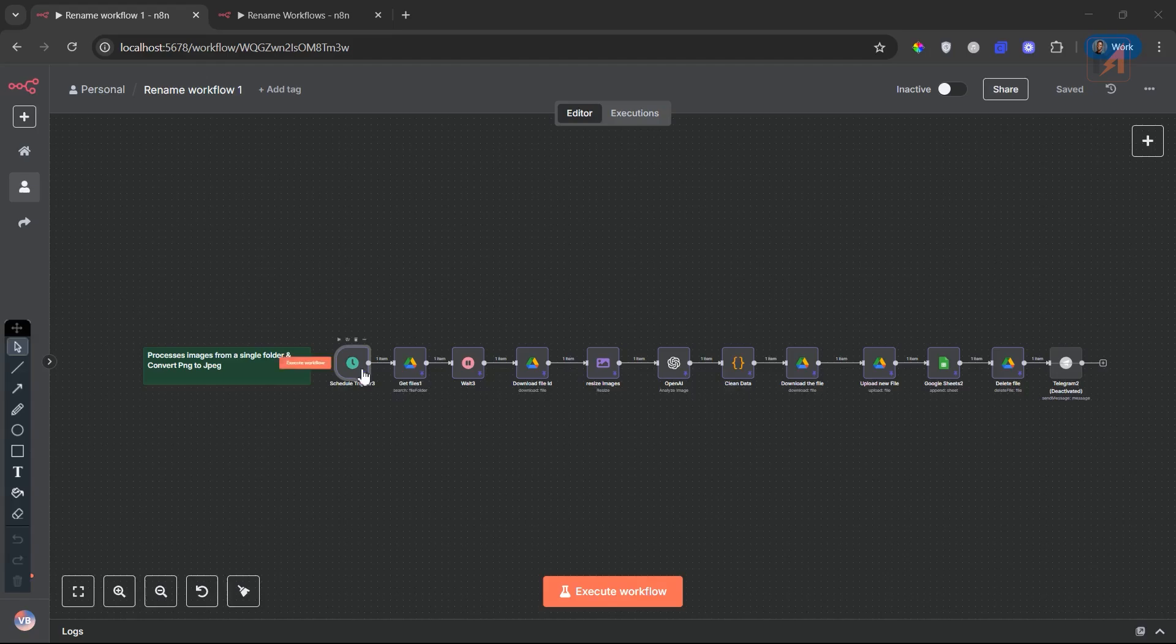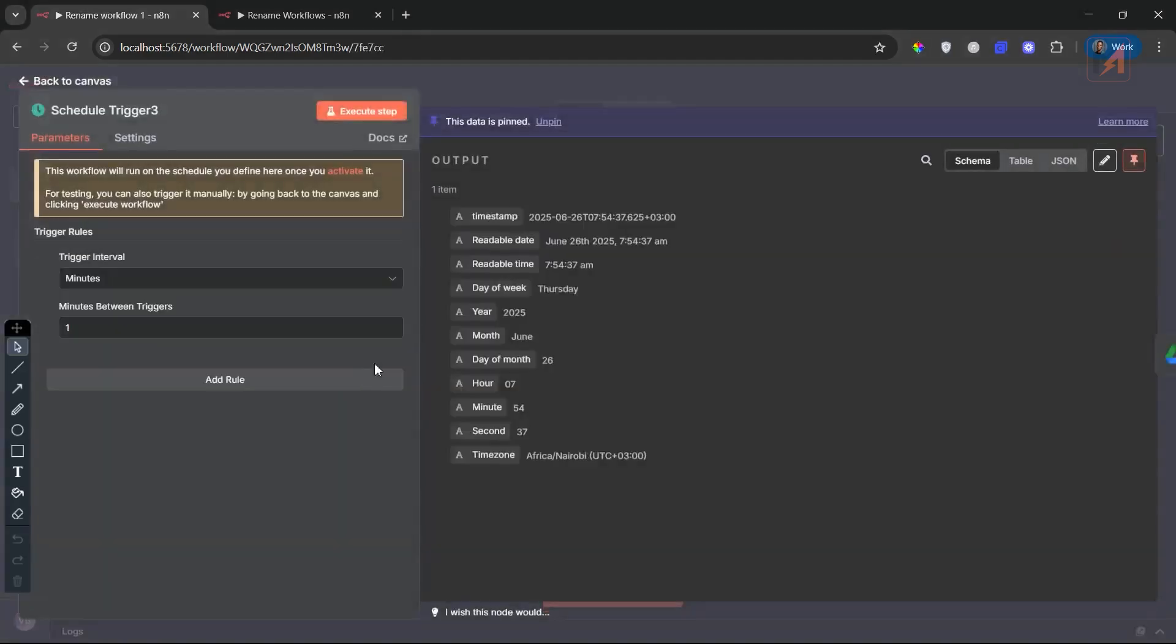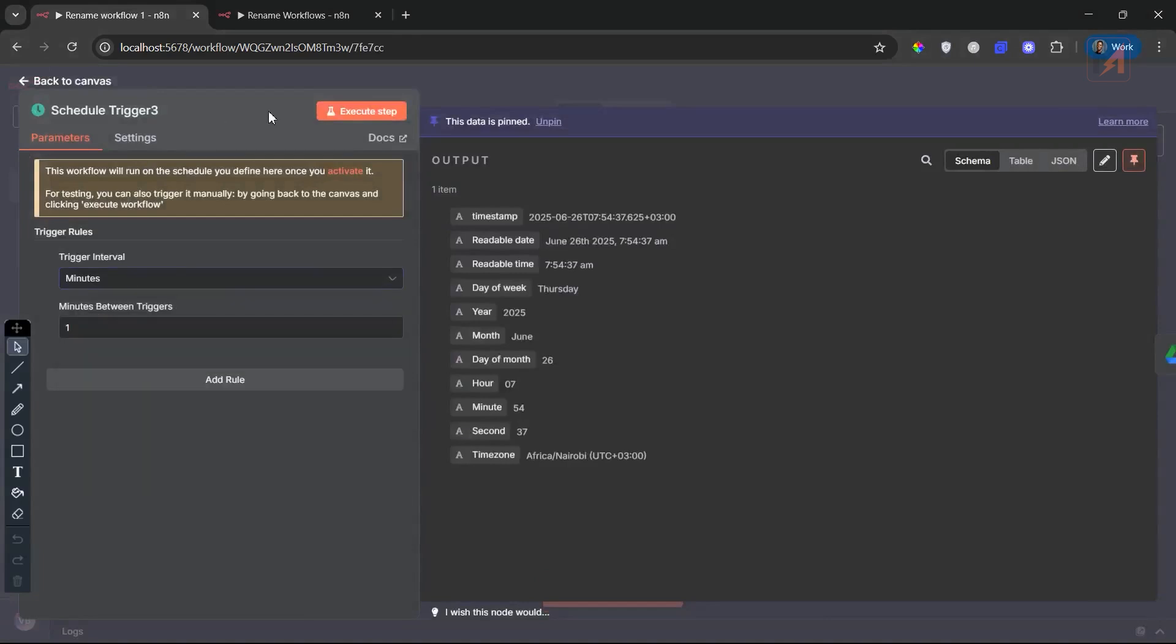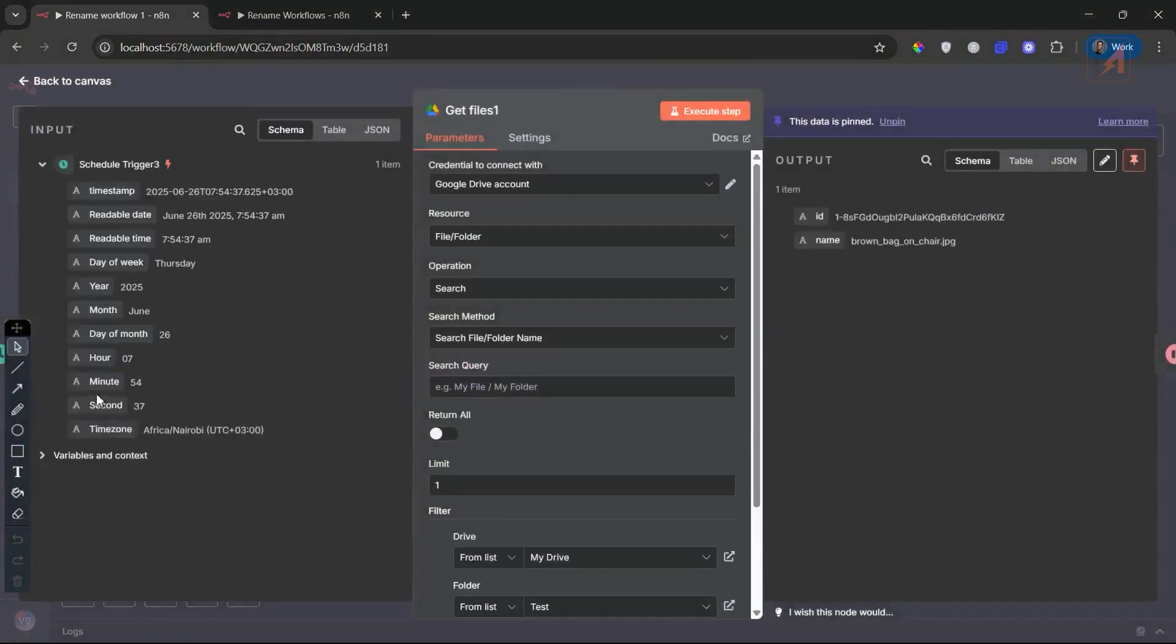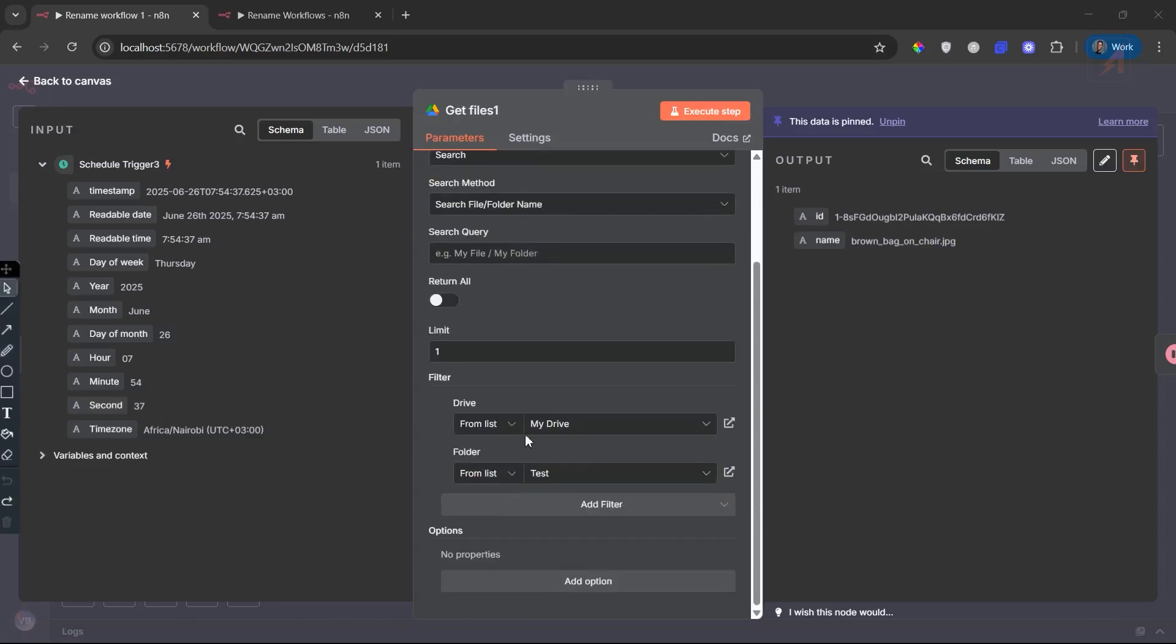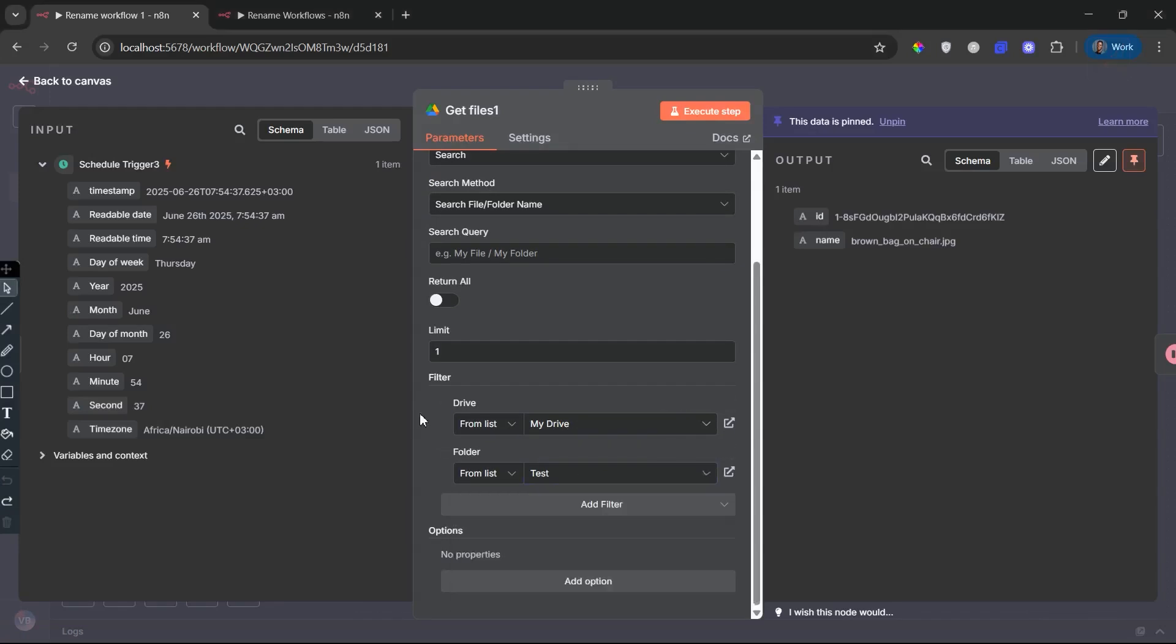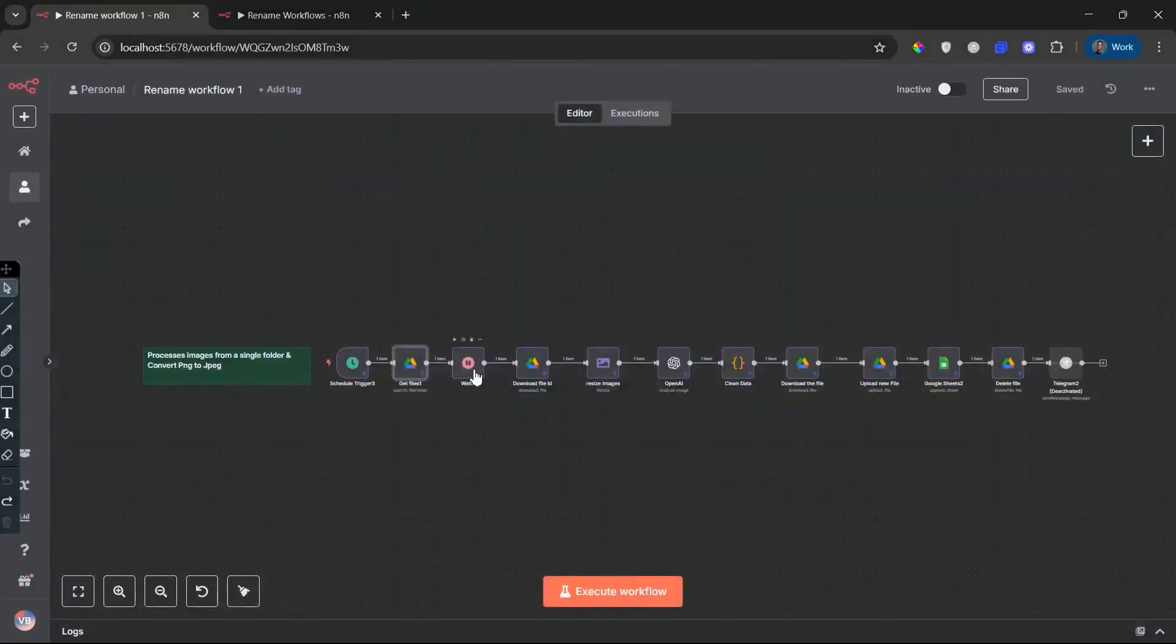Workflow 1. The workflow begins with a schedule trigger node. This frequent check ensures any new images dropped into the folder are picked up almost immediately. Now let's take a closer look at the second step of this workflow: the Get Files node connected to Google Drive. This node is designed to fetch just one image file at a time from a specific Google Drive folder. You'll notice here under the settings we've set the limit to 1. This is intentional. Instead of grabbing all files in bulk, which can overwhelm the system or bypass per image automation, we take a slow and controlled approach. One file per execution.